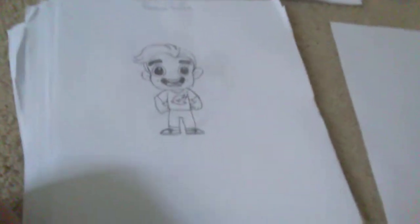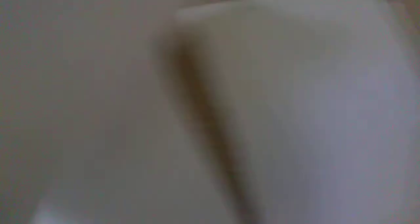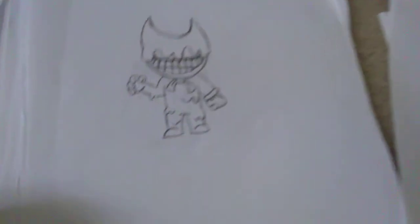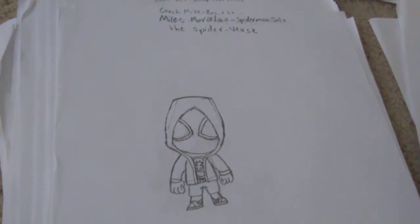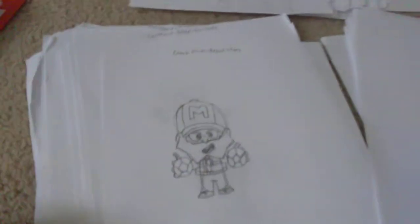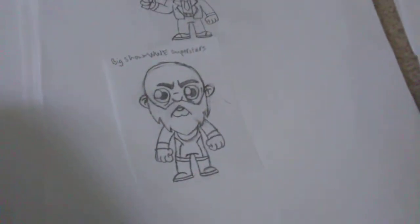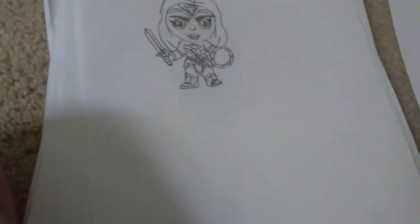Next we have Guava Juice. We have Marshmello. We have Bendy from Bendy and the Dark Revival. We have Fat Thor from Avengers Endgame. I have Miles Morales from Spider-Man Into the Spider-Verse. I have Agent Peely from Fortnite. I have Coach Mike from Brawl Stars. I have a small drawing of Big Show from WWE Superstars. I have Contractor Giller from Fortnite. Scarlet Spider, another small drawing. And this is Tomato Head from Fortnite.